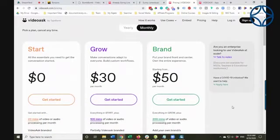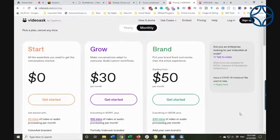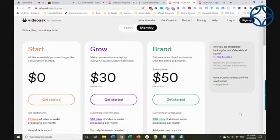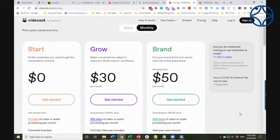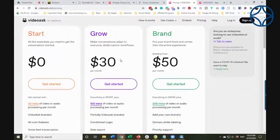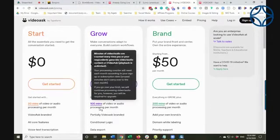They have a free tier and paid accounts. I'm starting with free. It looks like you get 20 minutes of video or audio processing per month — that includes your video on the website encouraging people to respond, plus the responses. I'd highly recommend you make them very short and start with the free tier to get a sense of whether this works for you and is effective. The next level is $30 per month for 100 minutes.